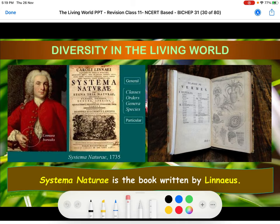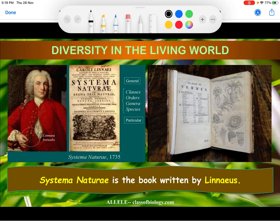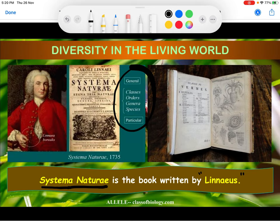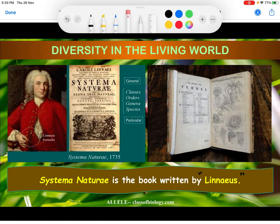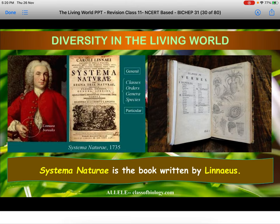Here comes the master, Linnaeus, the father of taxonomy. He wrote the scientific description of biodiversity in a book named Systema Naturae, written and published by Linnaeus. The total scientific description of biodiversity was first published in 1735, and that is why he is considered the father of taxonomy.